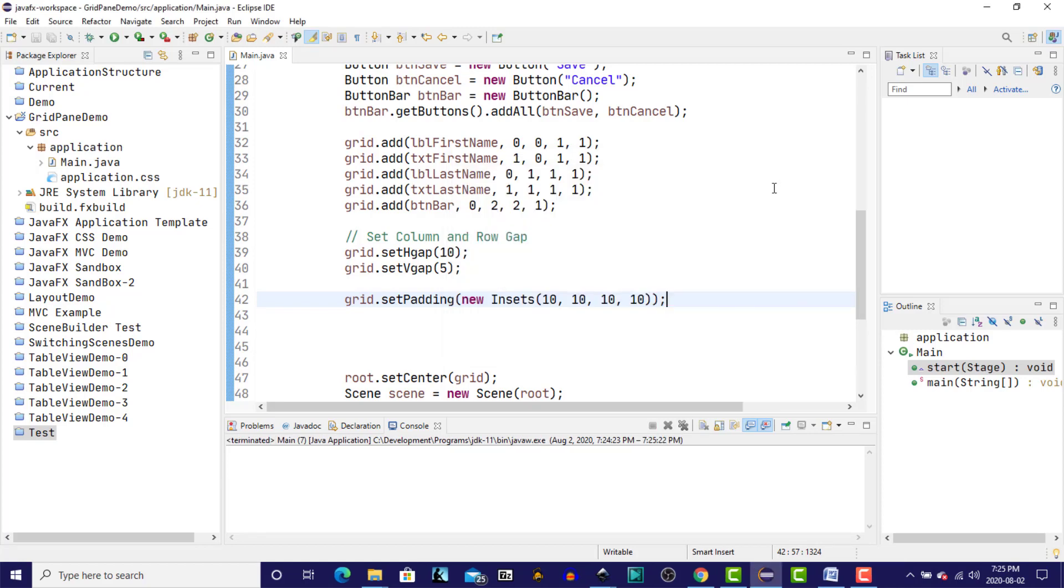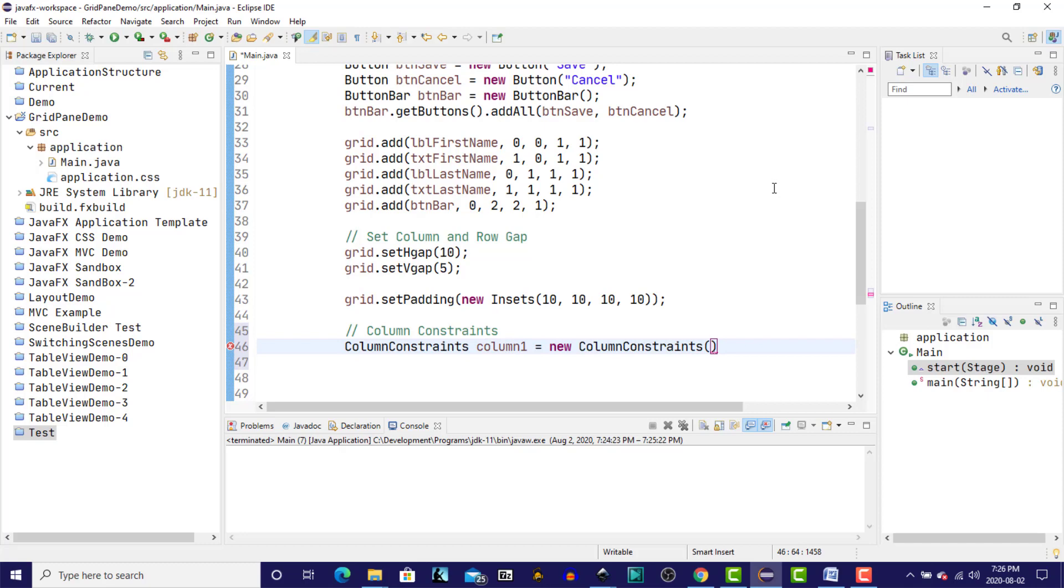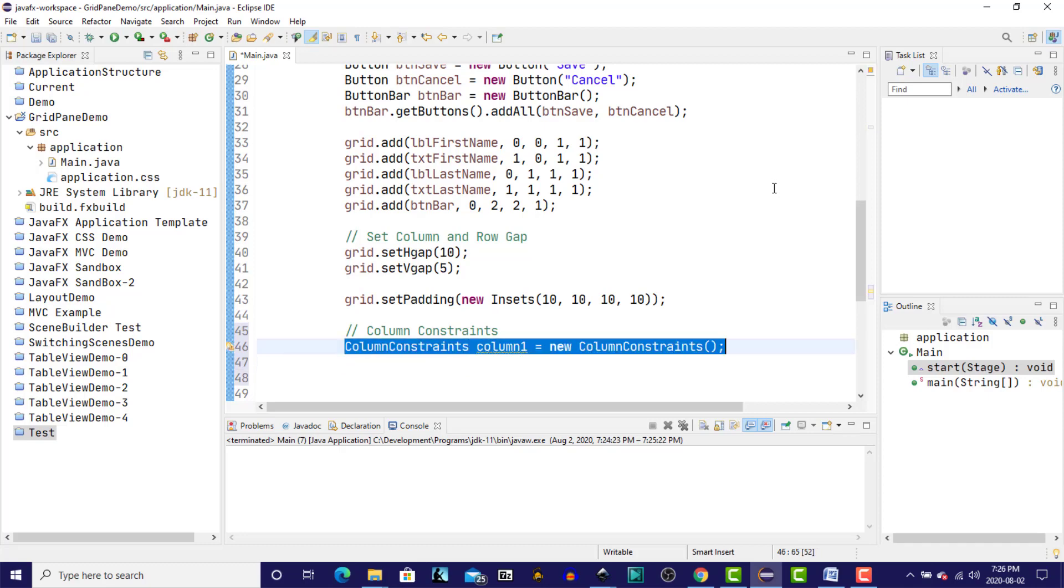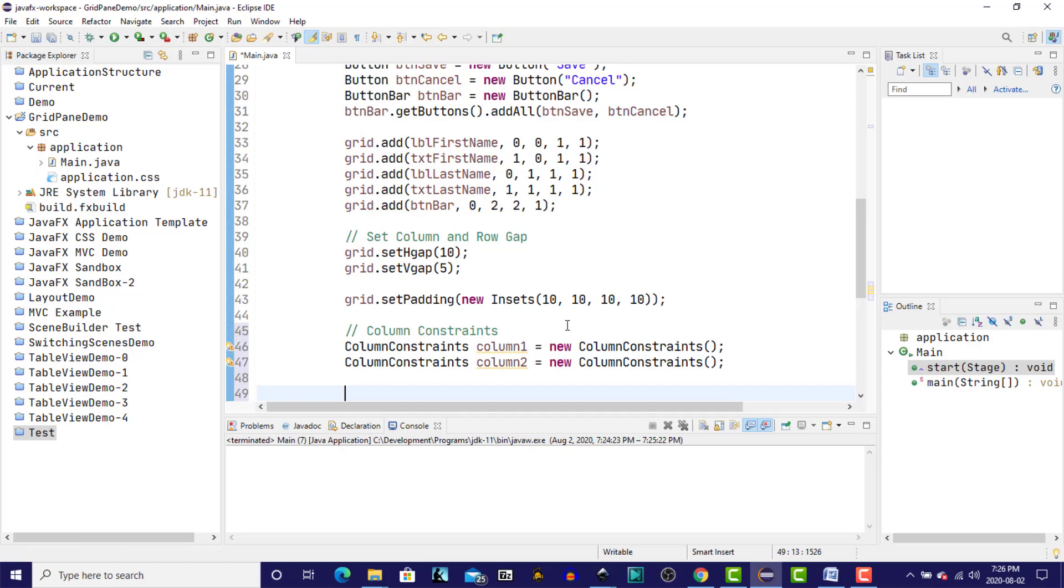So let's now add some column constraints. We have two columns, so let's create a couple of column constraints. Column 1. And column 2. So I'll just copy that. And change it to column 2. And we'll add those column constraints to the grid.